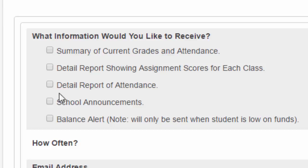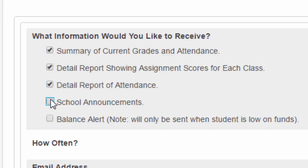What you're going to want to do is choose the things that you want to receive in your email box. If you want all four of those, you can click all four, or you can customize it and decide exactly what you want to receive.